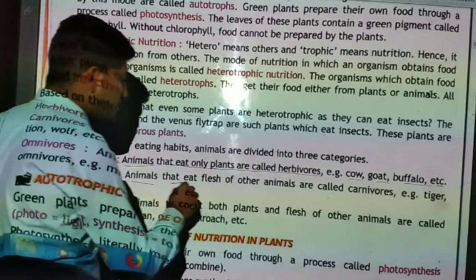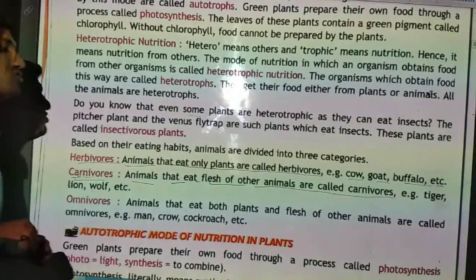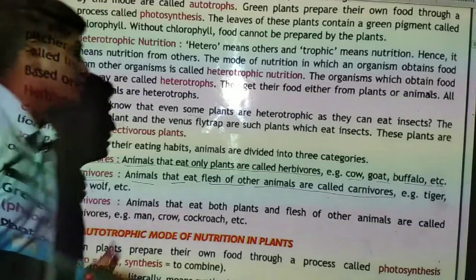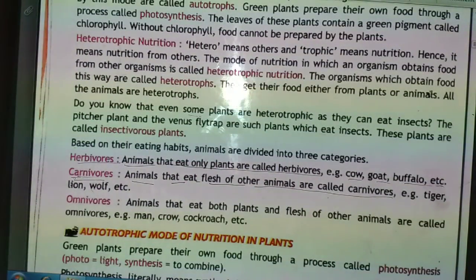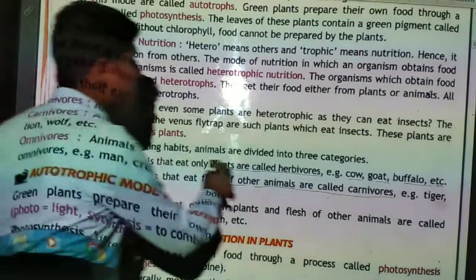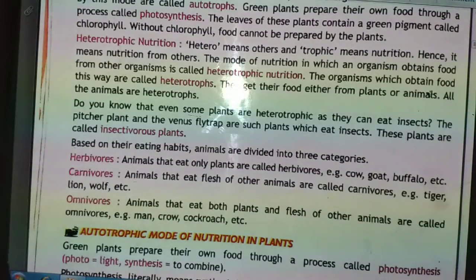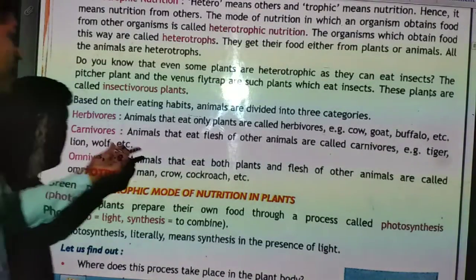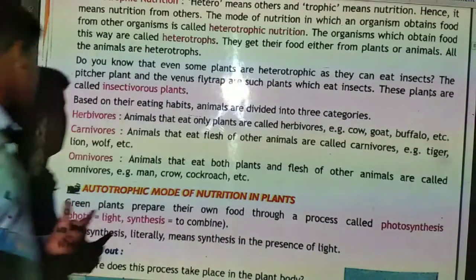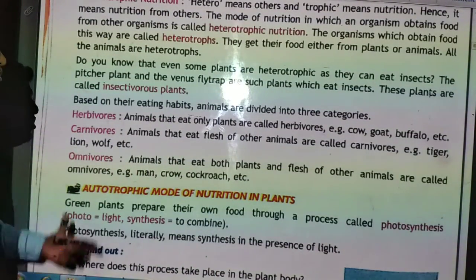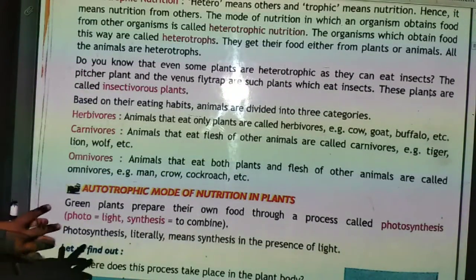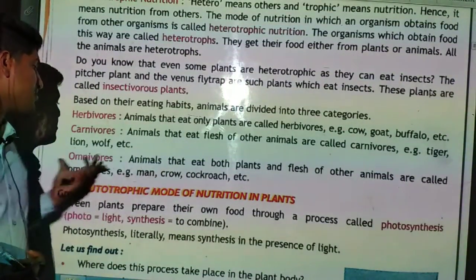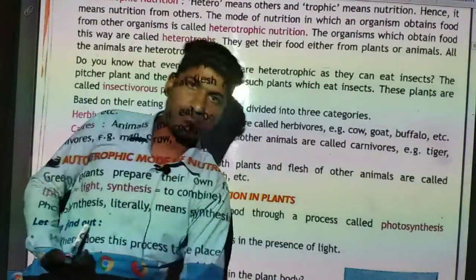Animals that eat the flesh of other animals are called carnivorous. The next and last category is omnivorous — animals that eat both plants and the flesh of other animals are called omnivorous. For example, man, crow, and cockroach are omnivorous. We humans eat both plants and flesh of other animals, so we fall in the omnivorous category.